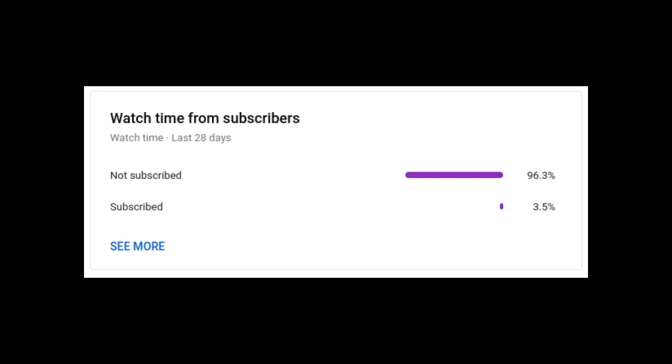Less than 4% of the people who watch my videos are actually subscribed. If you like what you saw and want to support the channel, you can do so by subscribing. Note that it's free and fills me with glee.